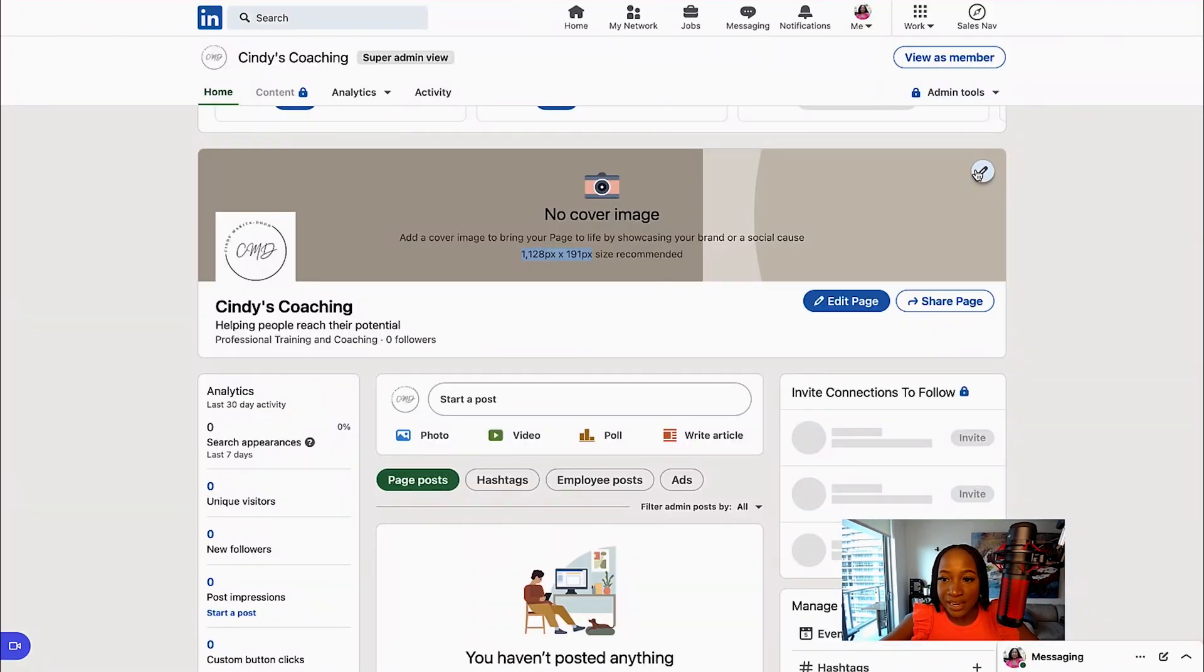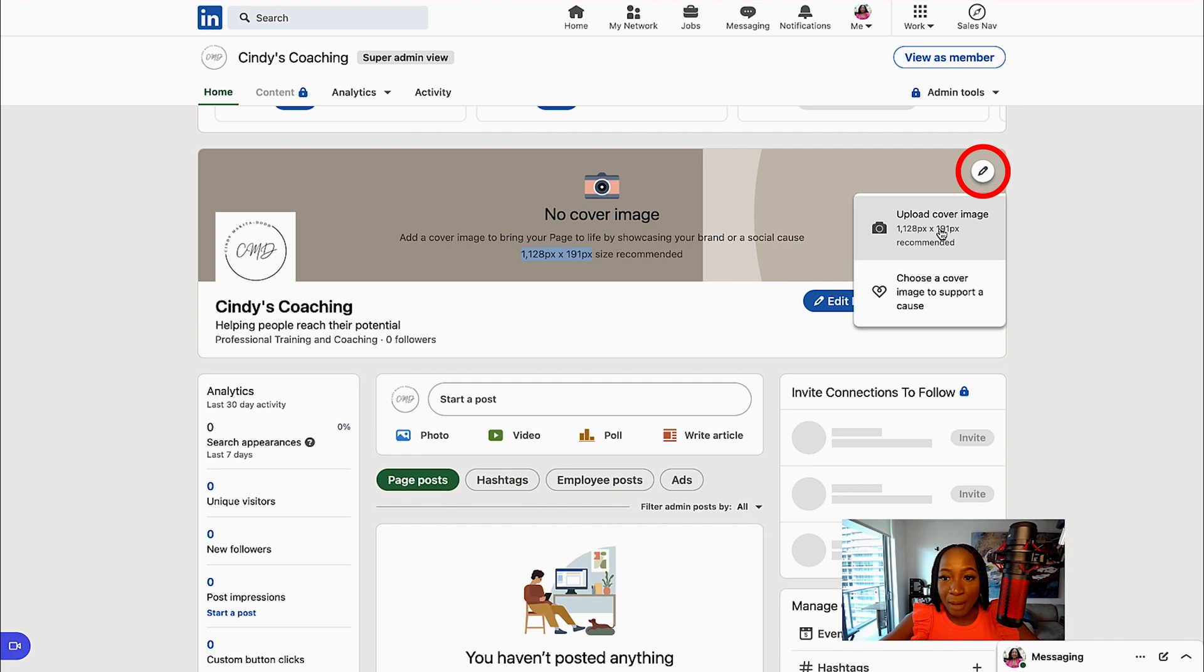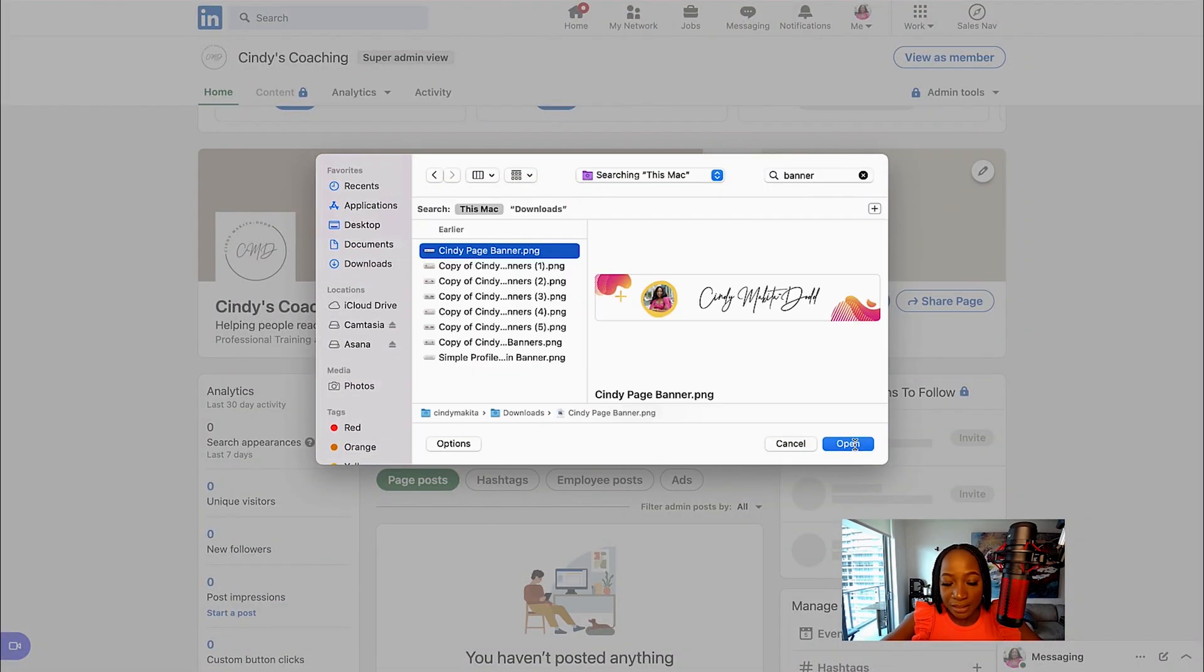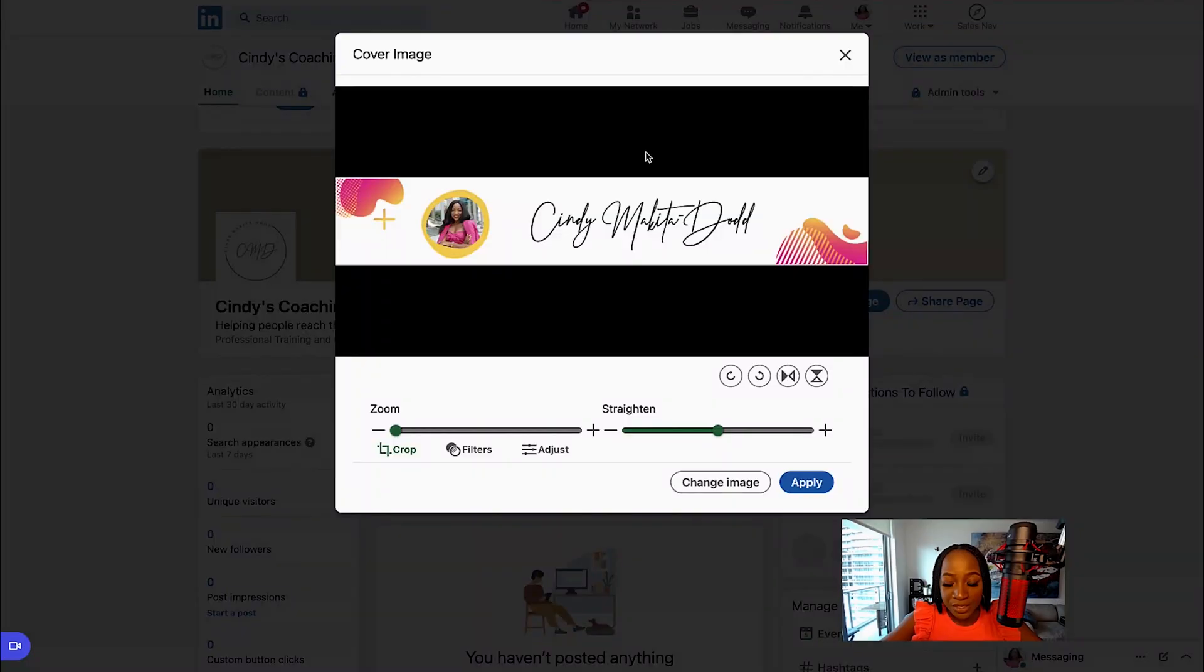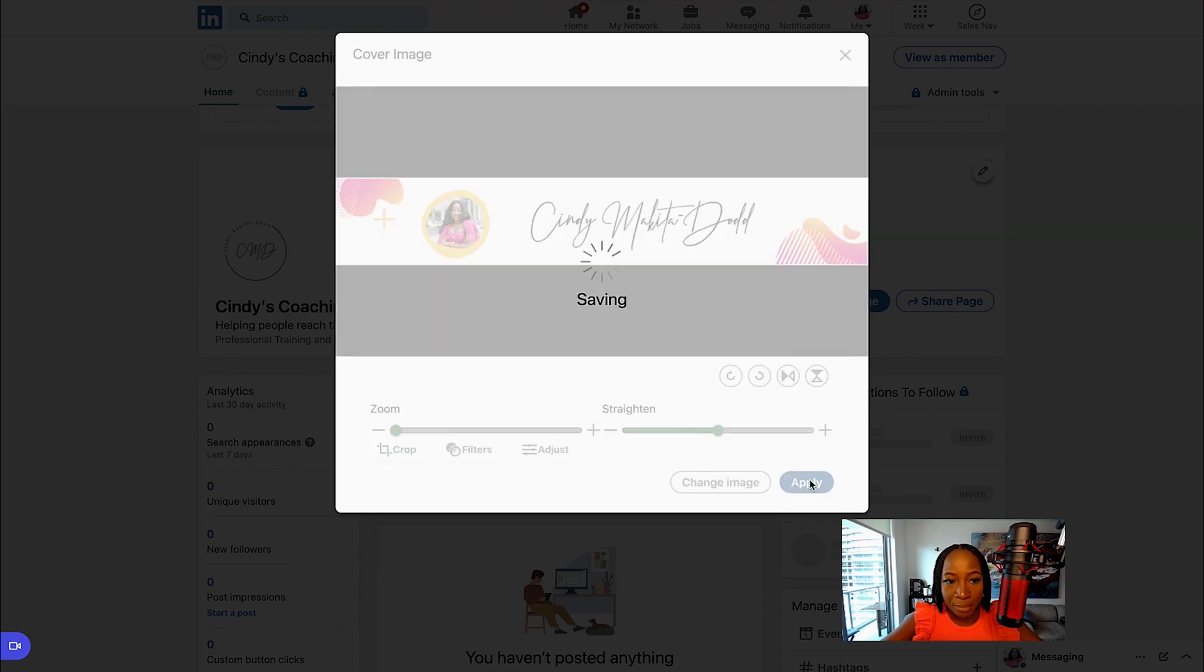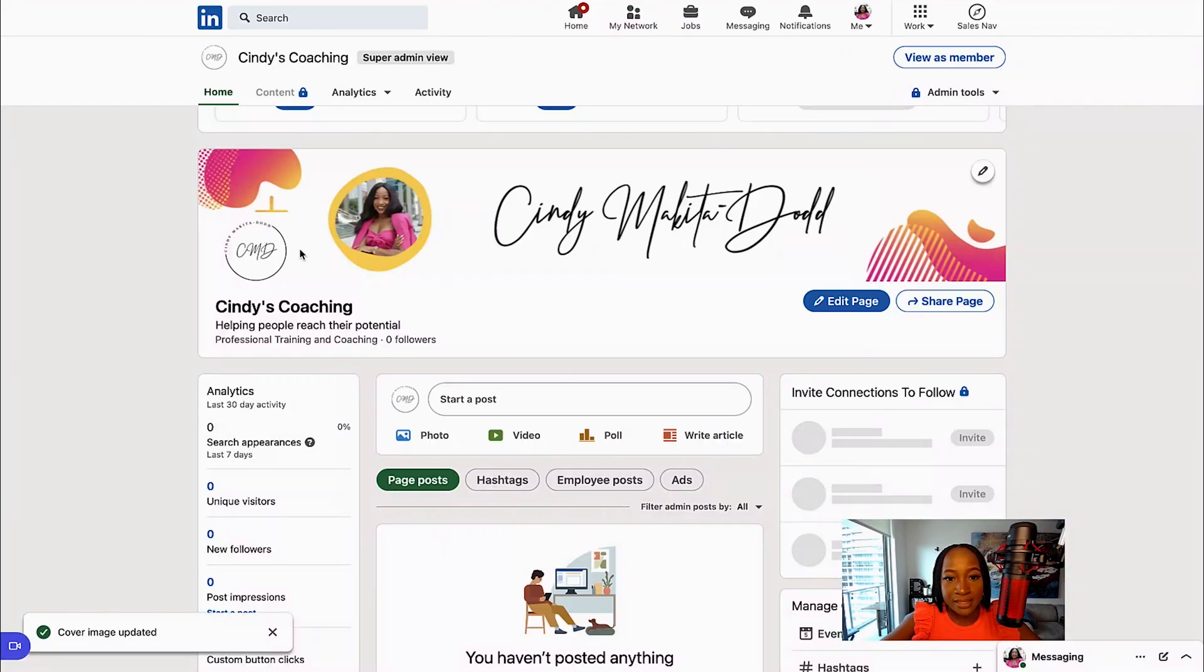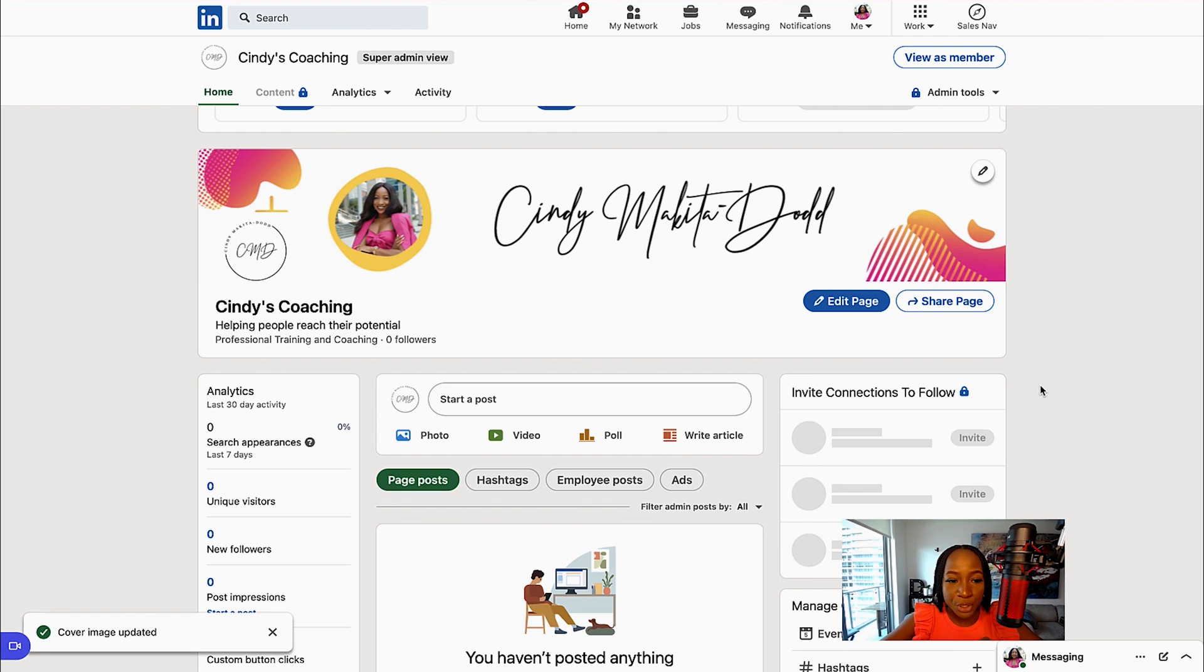So I just select the pencil in the top right, Upload Cover Image, click Open. It's already the perfect size, so I don't need to adjust it. Just click Apply. And it sits directly in my company page and the size is perfect. So you want to make sure that you do that.